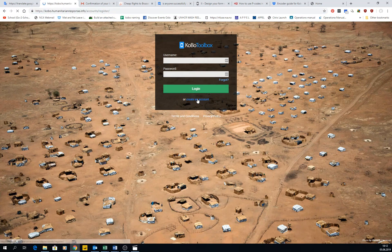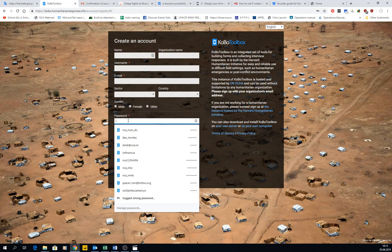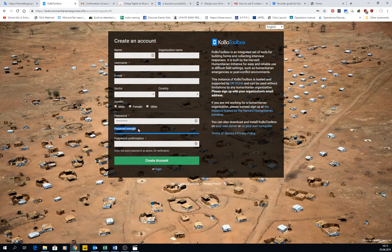Then you create — click on an account, very simply. You enter your name, your organization if you want, username, email. This is important to be a real email because you will get a confirmation message later on. And then if you want, you can put the sector where you work in. It has to be a secure password because you're going to store data, maybe even personal data. You can type a password and automatically the algorithm will tell you if it's strong or not.